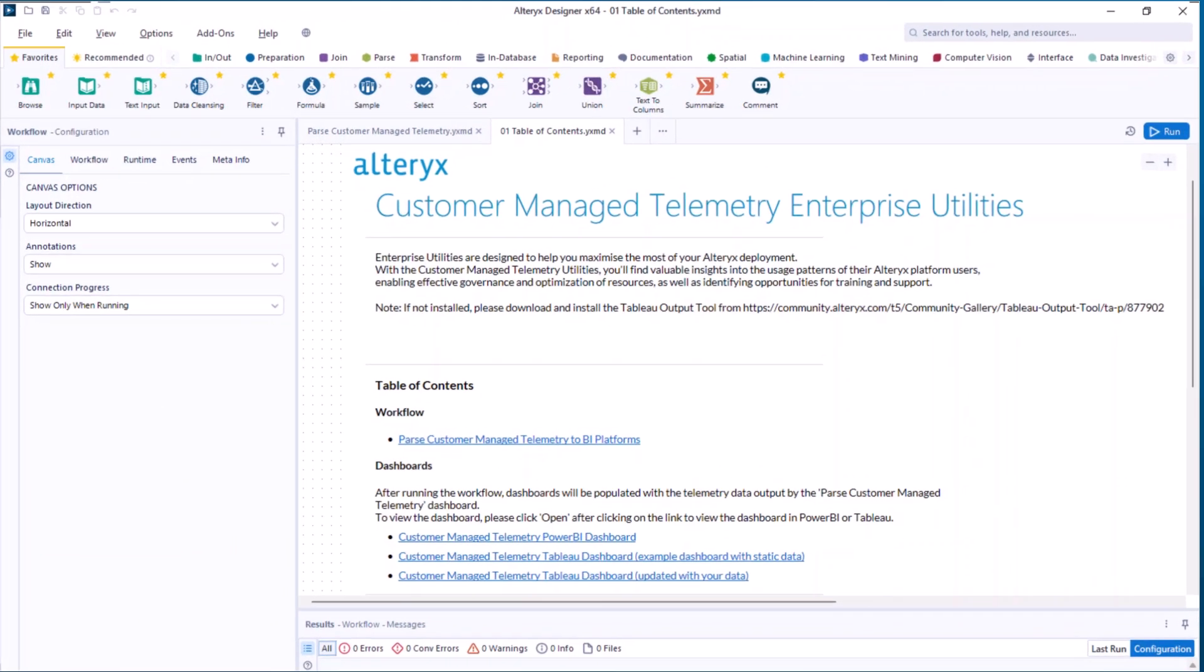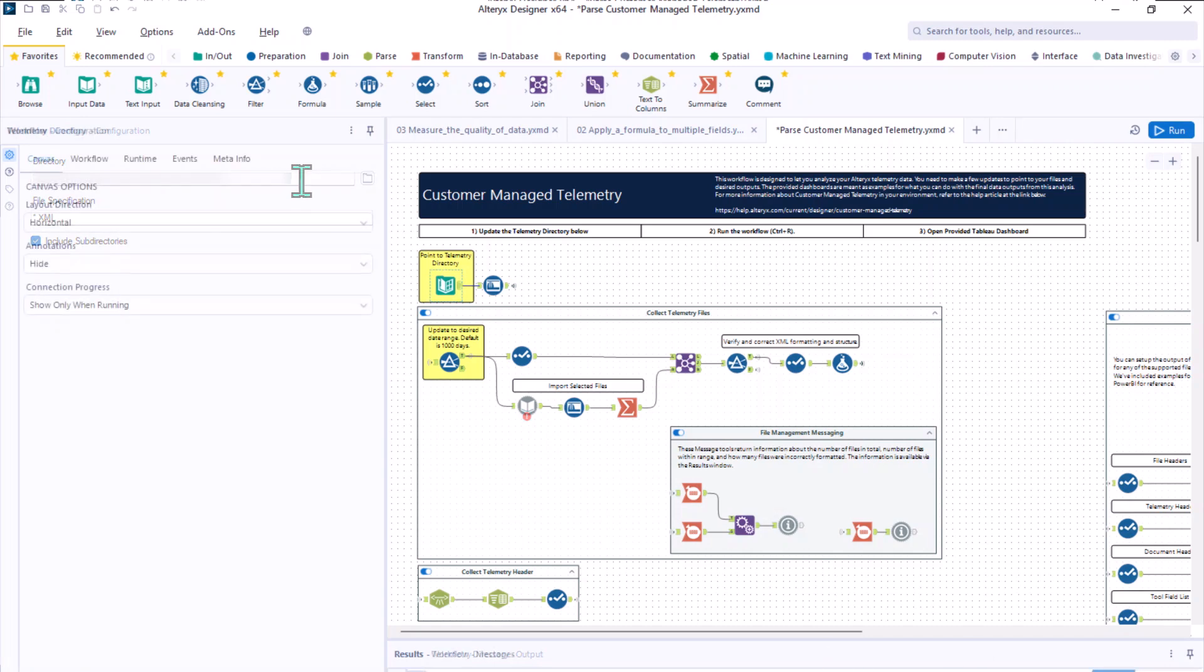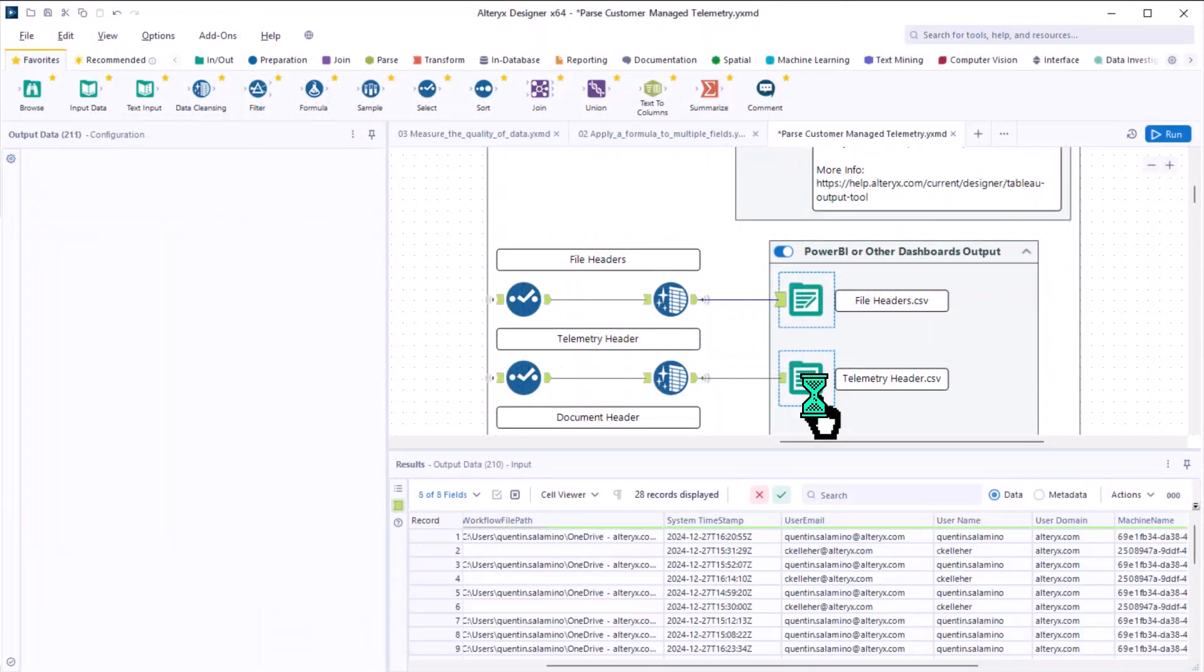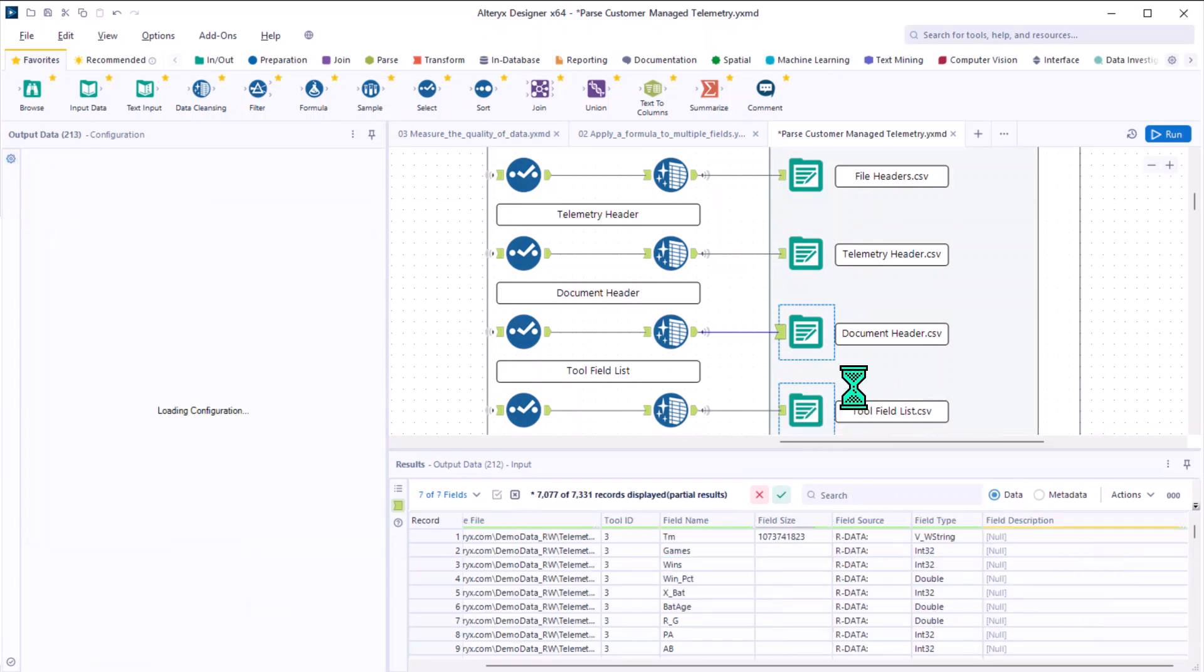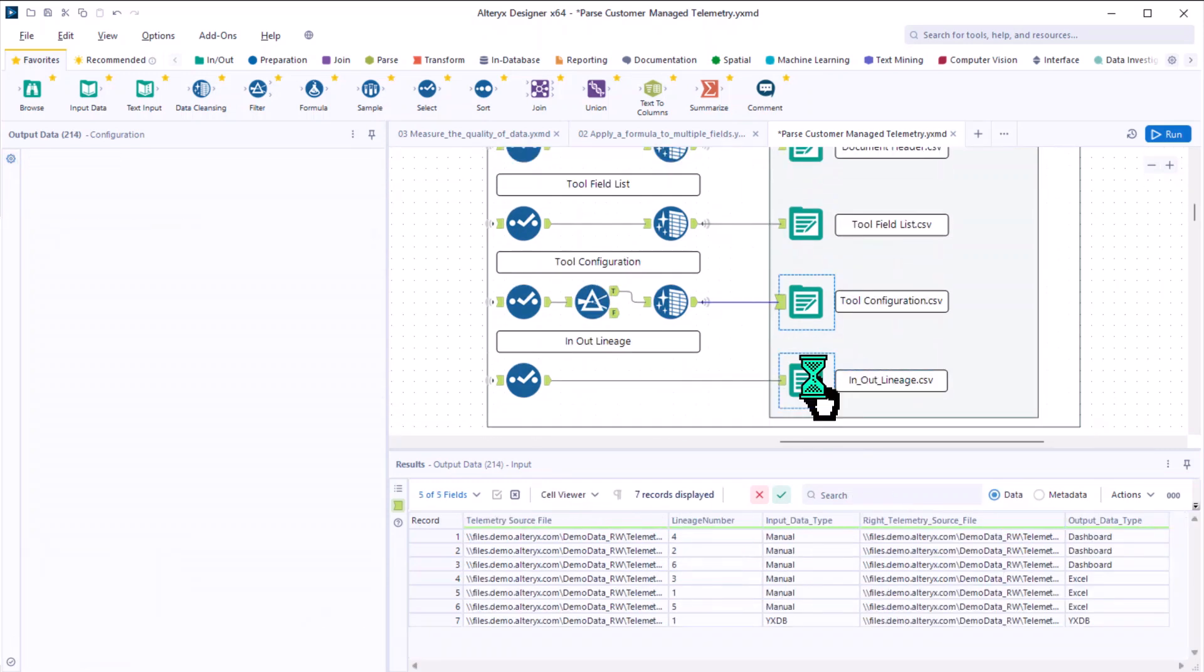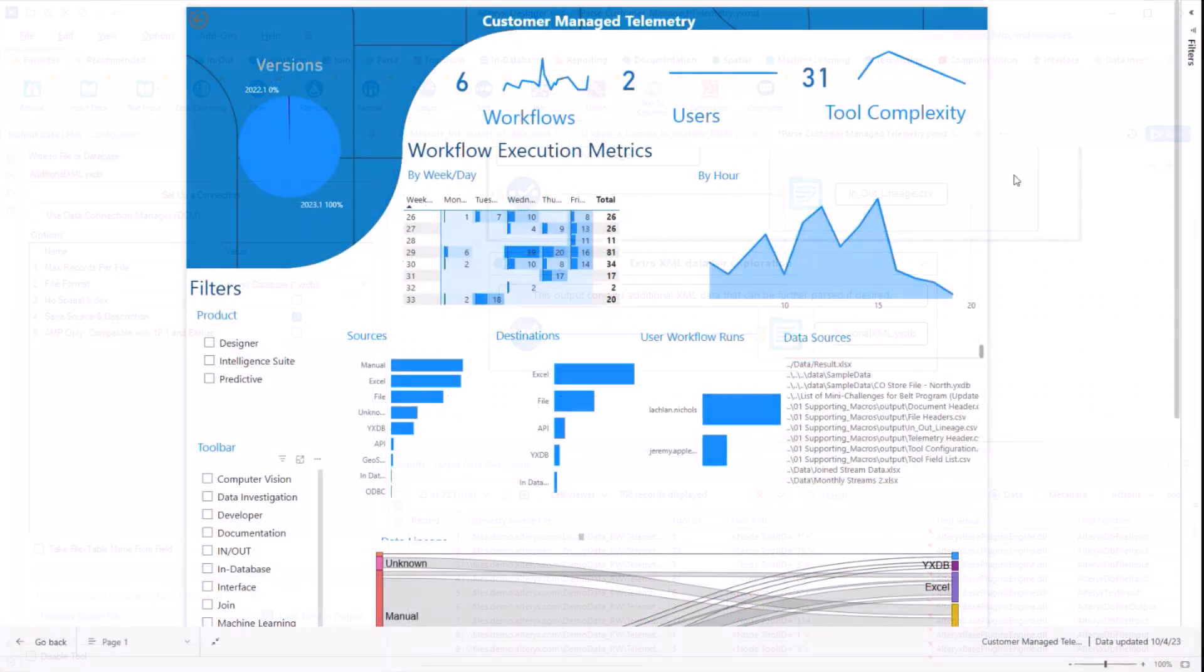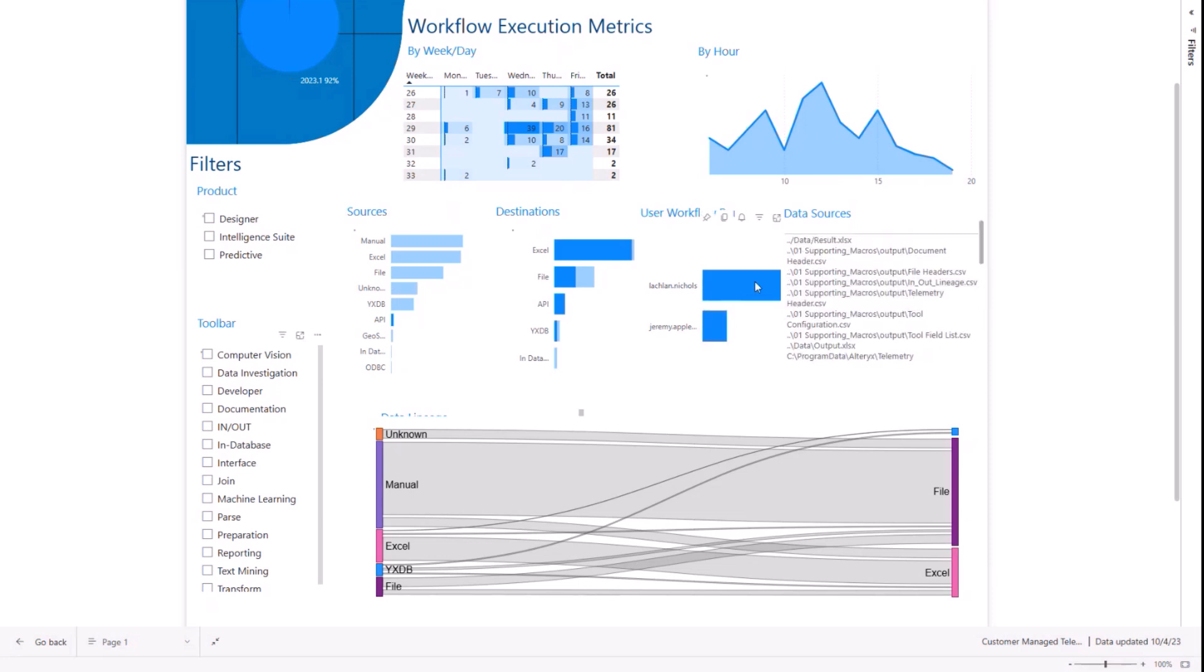First, we have customer-managed telemetry. Customer-managed telemetry helps gather usage data from users on designer desktop, including how often features are used and which data sources are accessed, empowering your organization to manage your telemetry data with greater control. Users can configure and customize reporting to align with organizational compliance and governance requirements. Customer-managed telemetry enhances transparency, enabling you to shape and leverage telemetry data in a way that aligns seamlessly with your enterprise's unique operational and strategic needs.